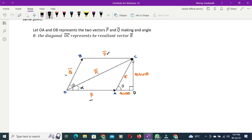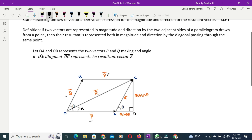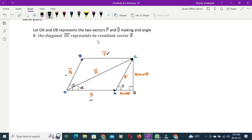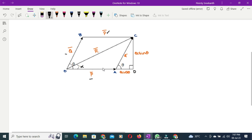Let OA and OB represent the two vectors P and Q respectively, making an angle theta between them. The diagonal OC represents the resultant vector R.